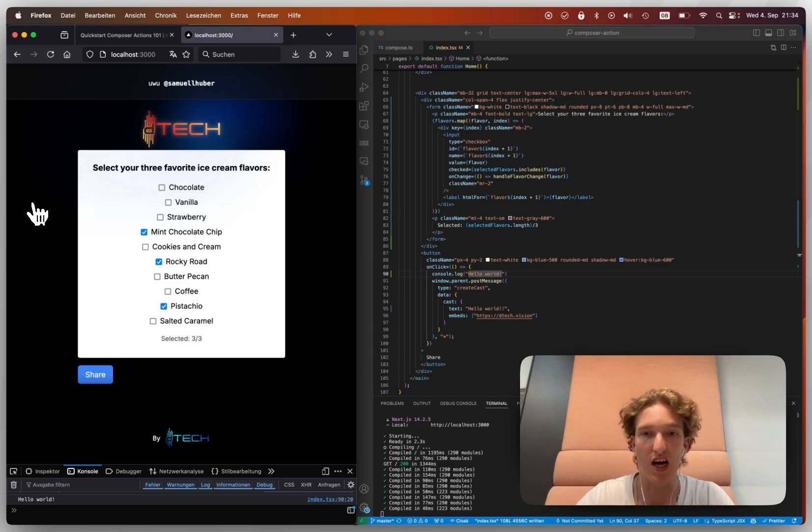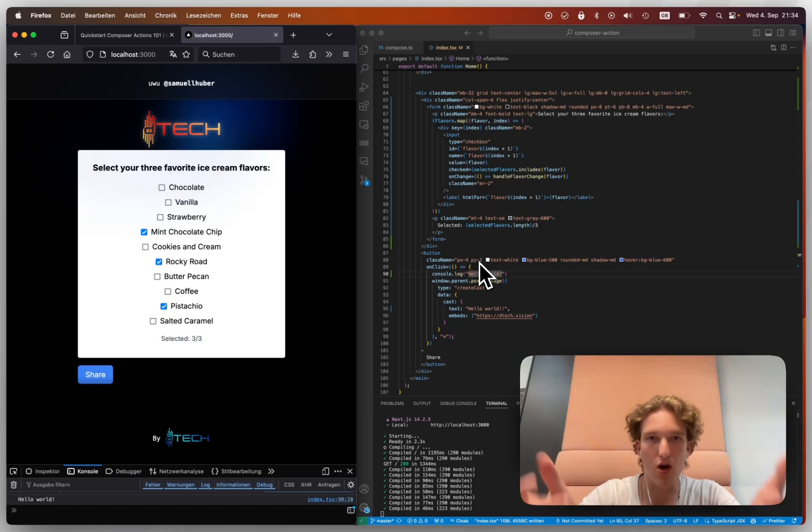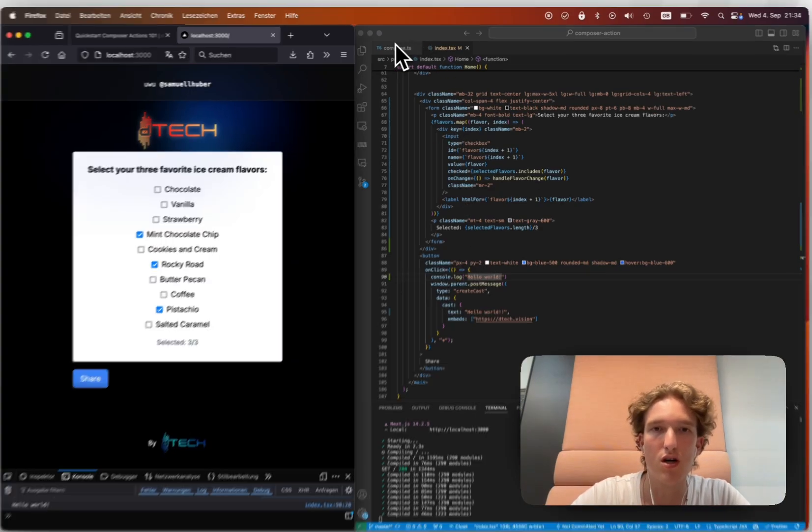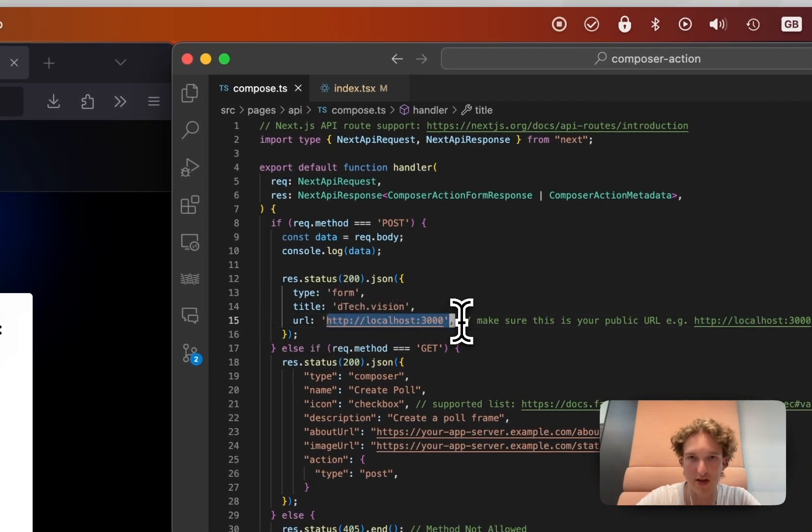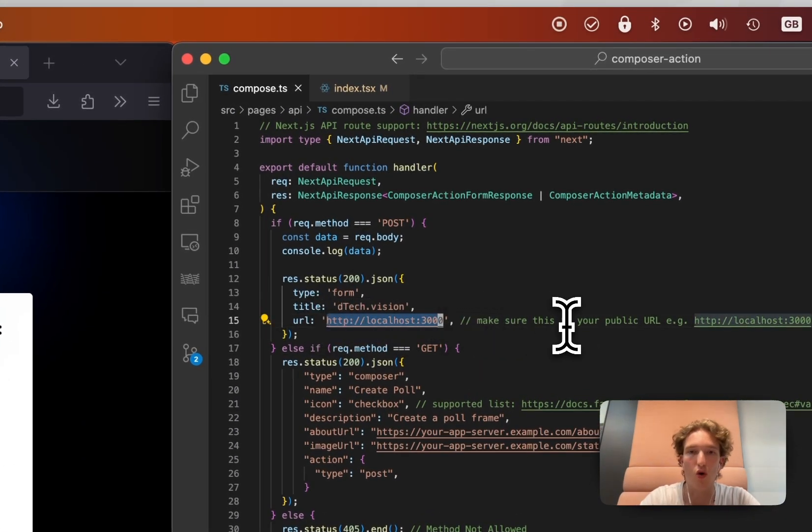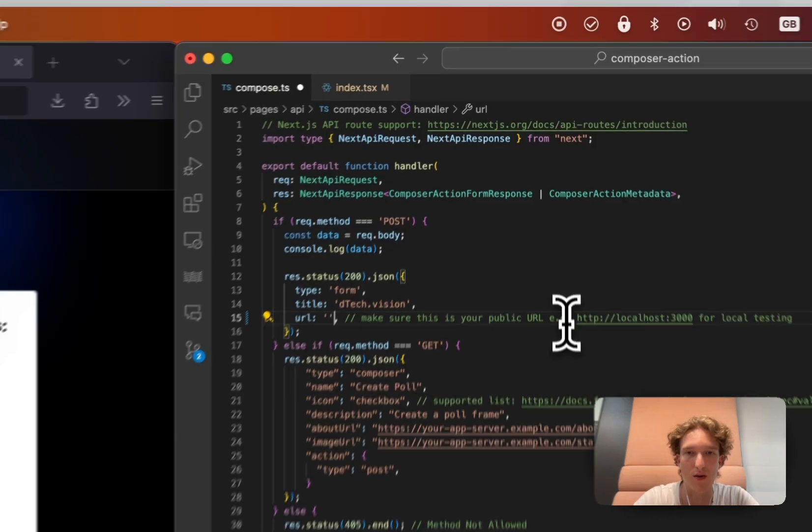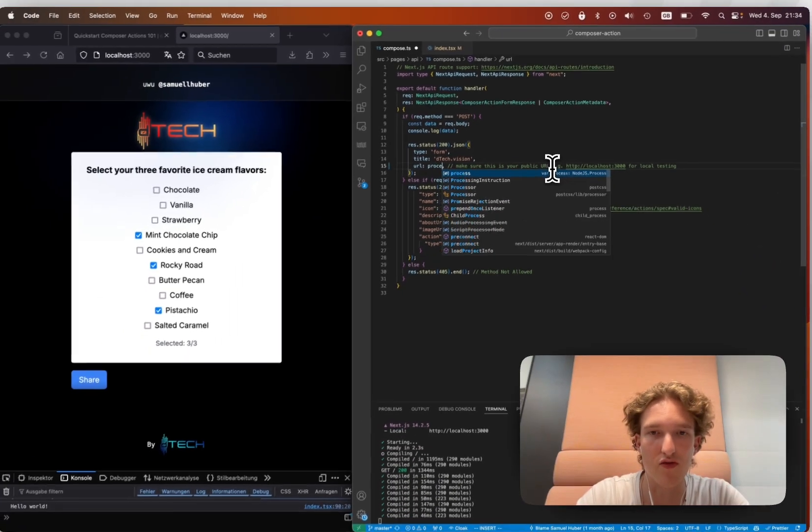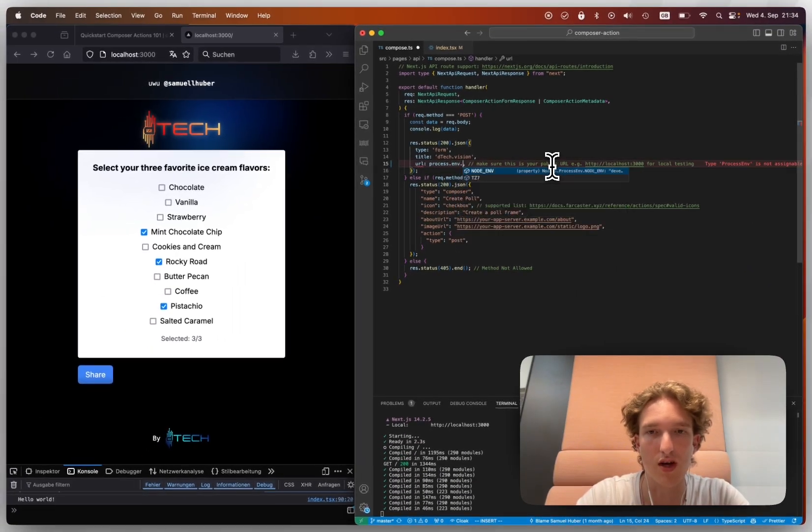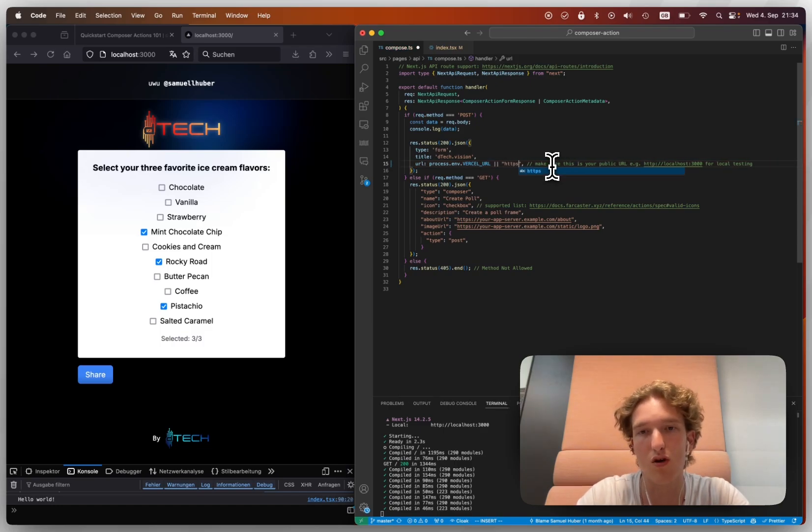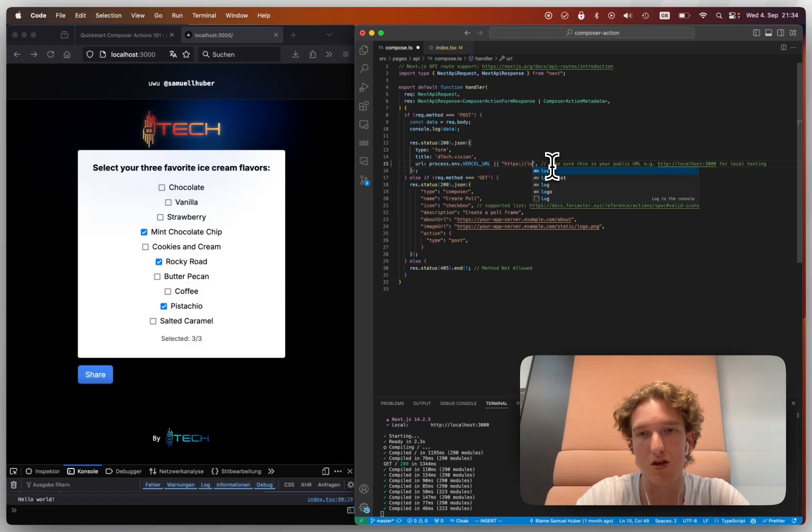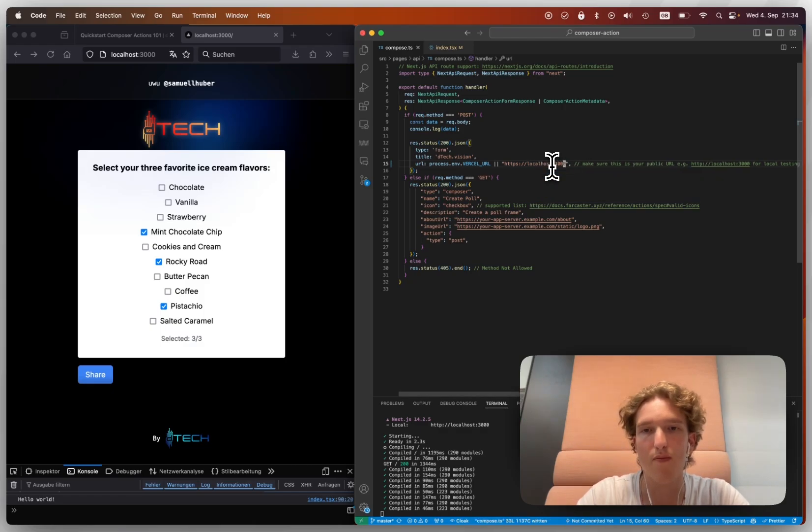So now the only thing you need to do, deploy this somewhere, go into your compose, change that URL to where to deploy it, or use something like process.env.VERCEL_URL or localhost.